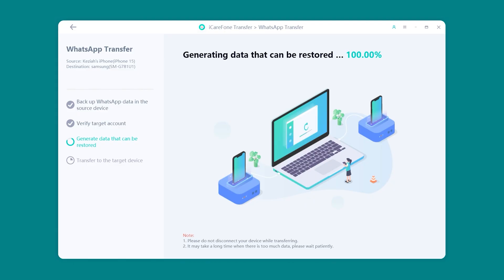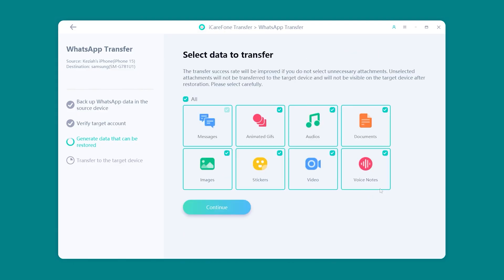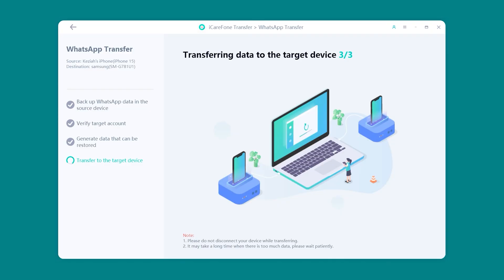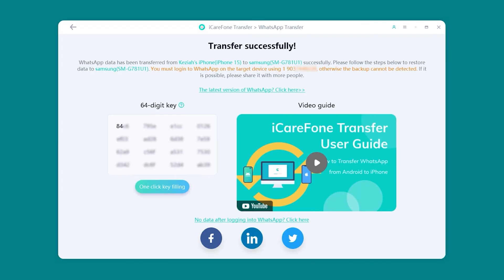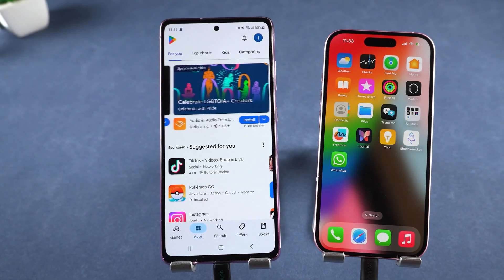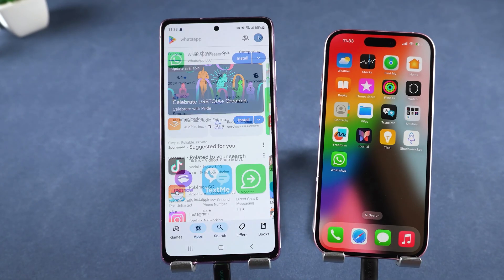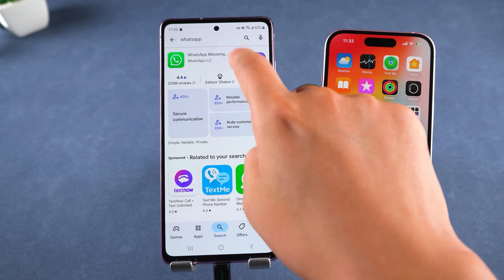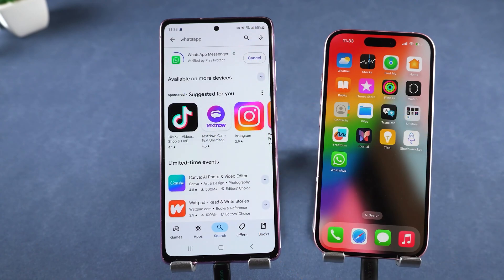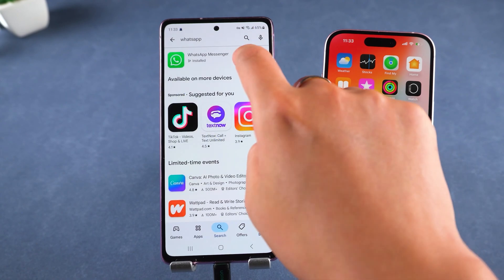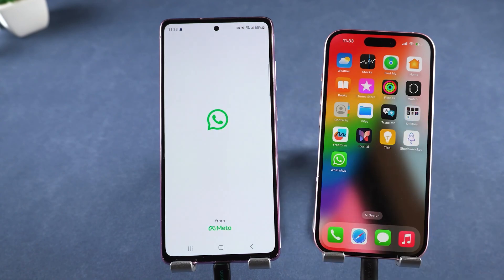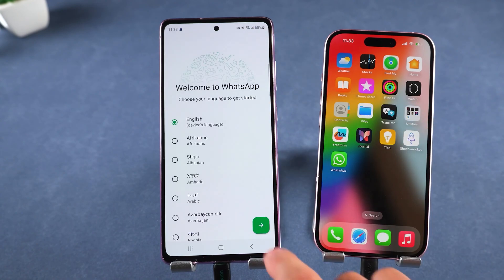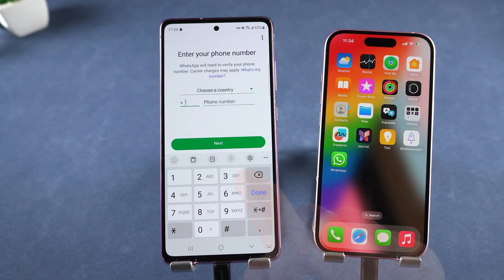iCareFone will then generate the transferable data. Choose what you want to move, hit Continue, and you're all set. Next, go to your Android phone and download WhatsApp from the Play Store. Once installed, open it up, choose your language, and log in with your phone number.